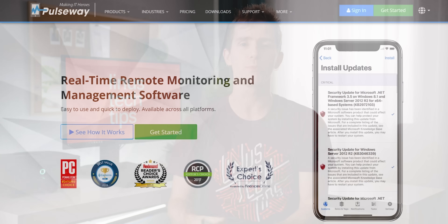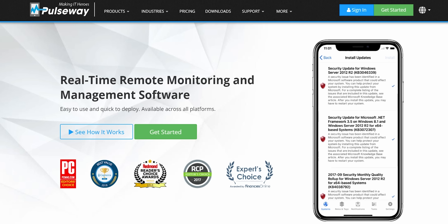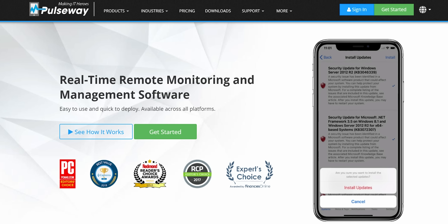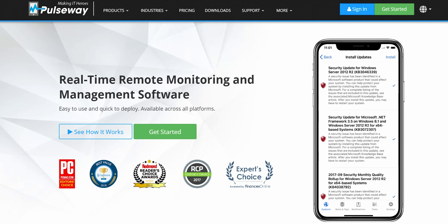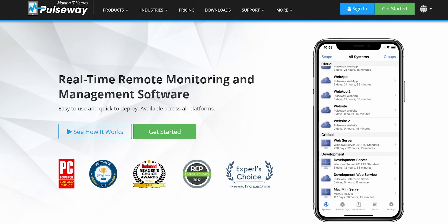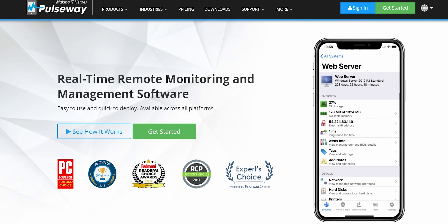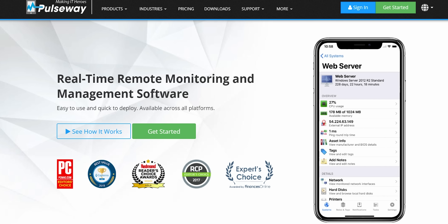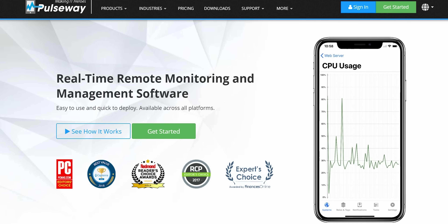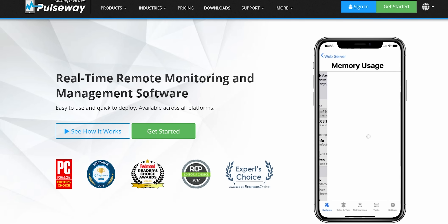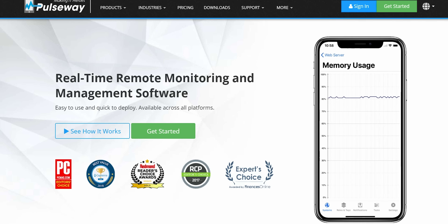Today's video is brought to you by Pulseway. With Pulseway you can remotely monitor, manage, and control all your Windows, Mac, and Linux machines from one app. Create your free account today at the link below.